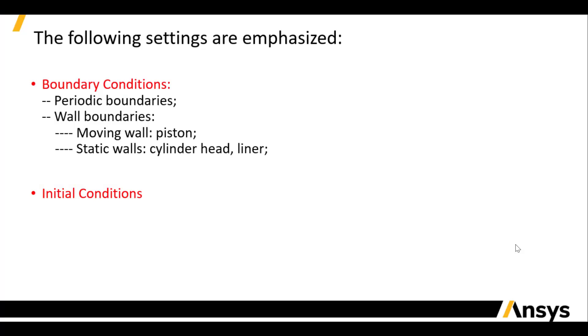To summarize, I have set boundary conditions for the periodic and wall boundaries. A moving wall boundary condition for the piston is set up by specifying the stroke and connecting rod lengths in a slider crank setting. And make sure that all the surfaces in our simulation domain are set with proper boundary conditions.